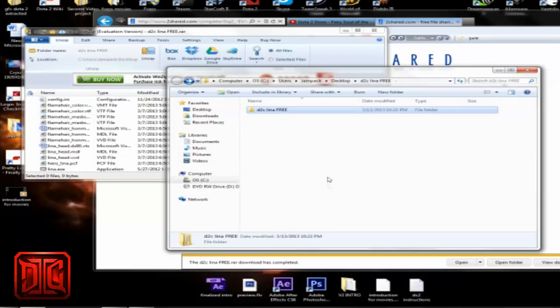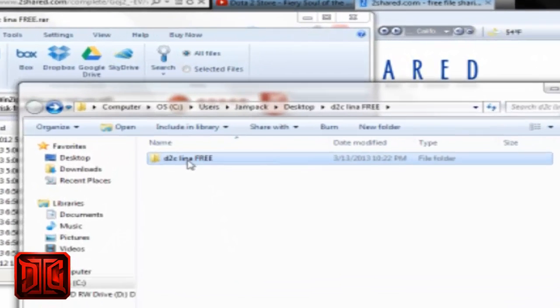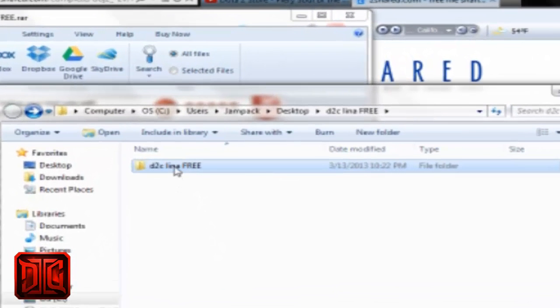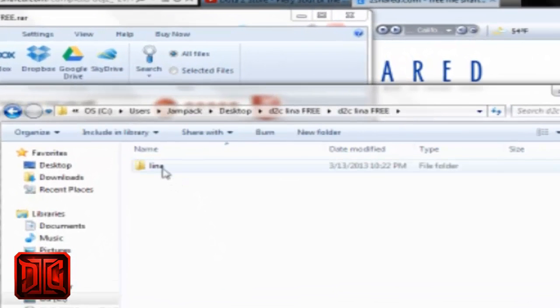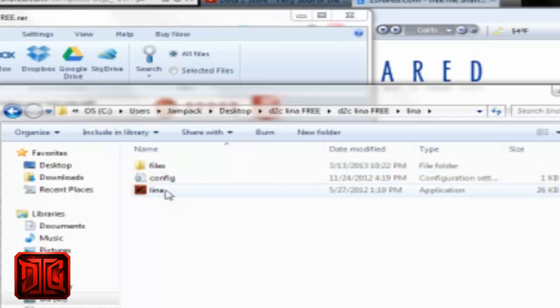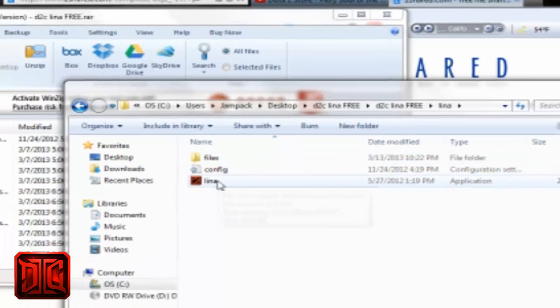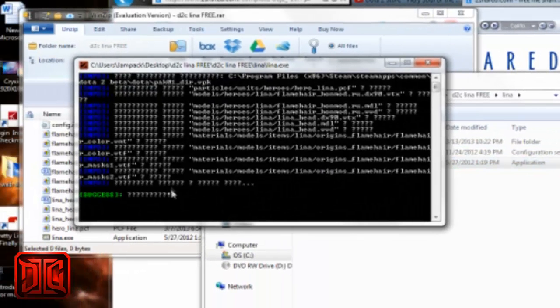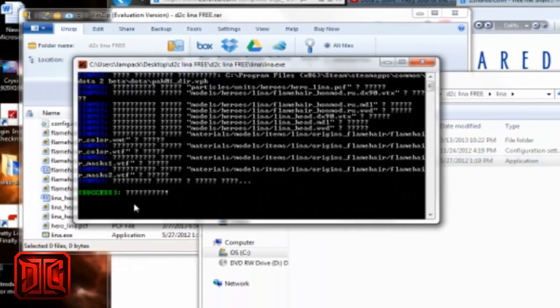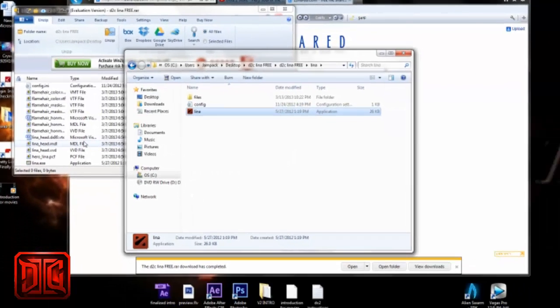Now before you go into this file you need to make sure Dota 2 is closed or the mod will not work. Okay, so click on the file, click on Lena and click on the .exe file here and enter and you're good to go.